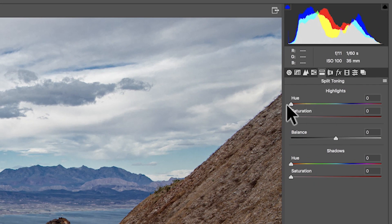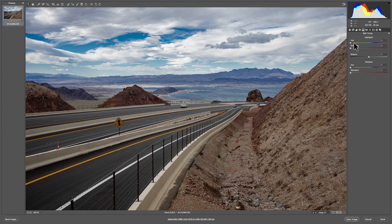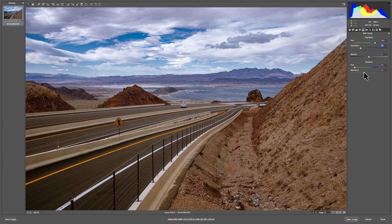Next tab: split toning. What this does is it assigns a hue to your highlights and your shadows, then you can adjust the saturation level. A really popular thing people do with portraits is make highlights blue and shadows more towards warm or red. This tab is really more for getting creative. I'm going to make my highlights blue and my shadows orange, then saturate them both around 30 percent. You can see the sky is going very blue and the mountains are becoming a lot warmer. Popping it on and off — I kind of like it better on, so I'm going to keep it.